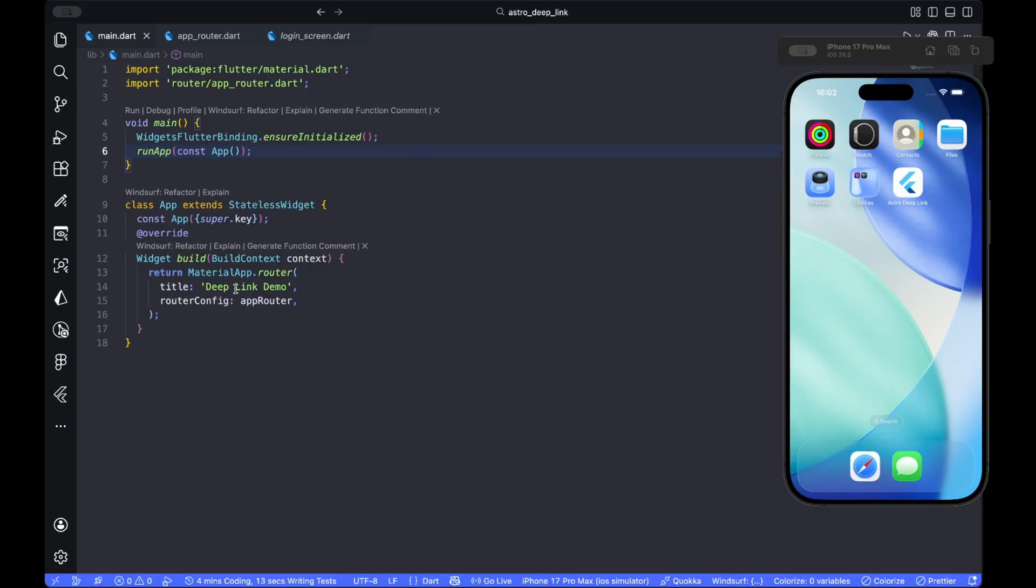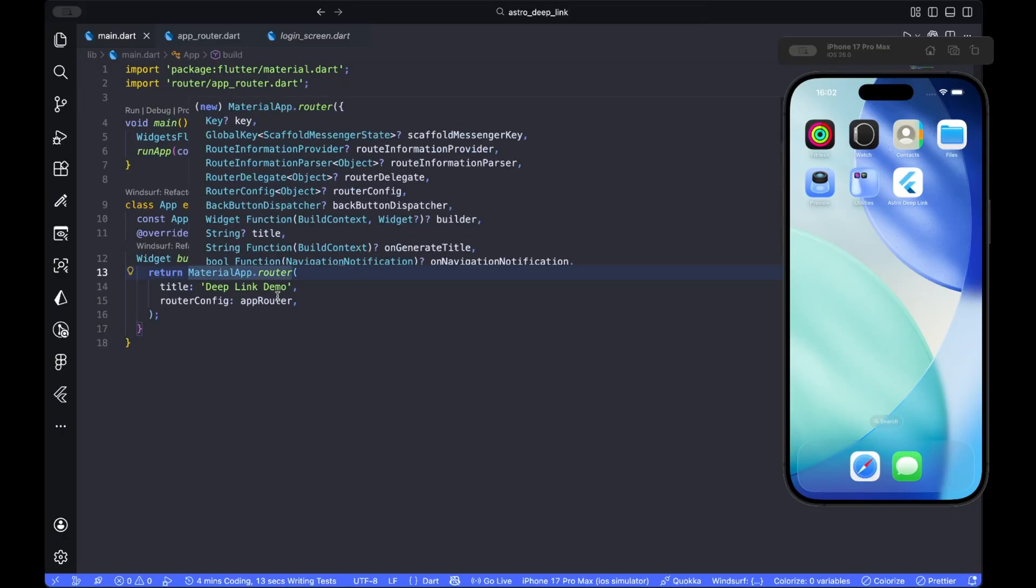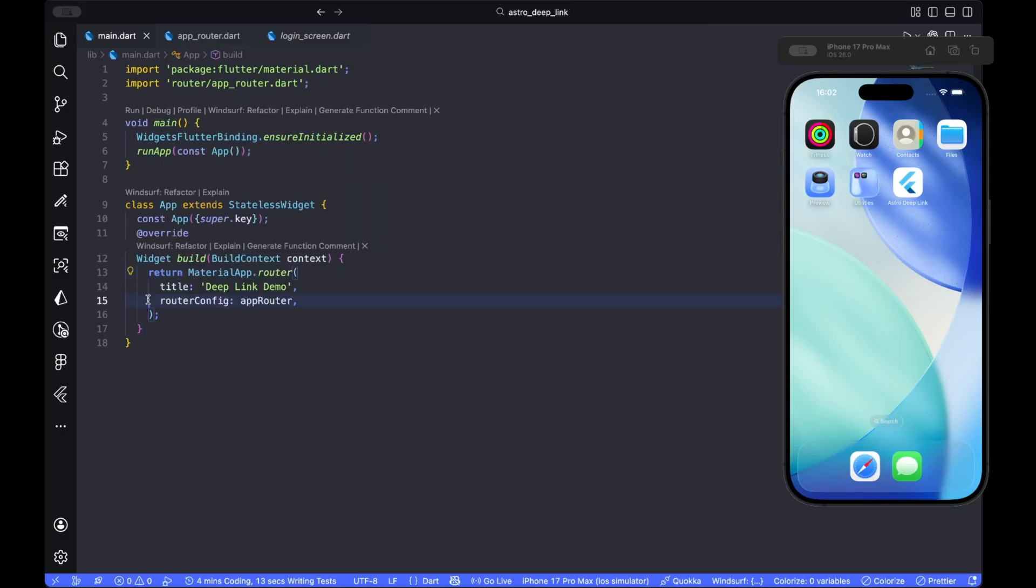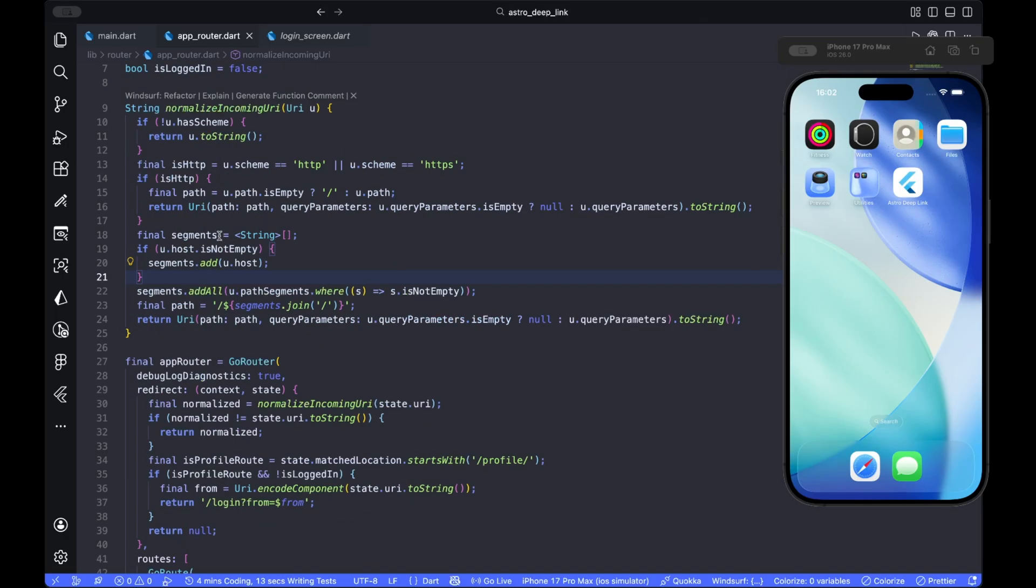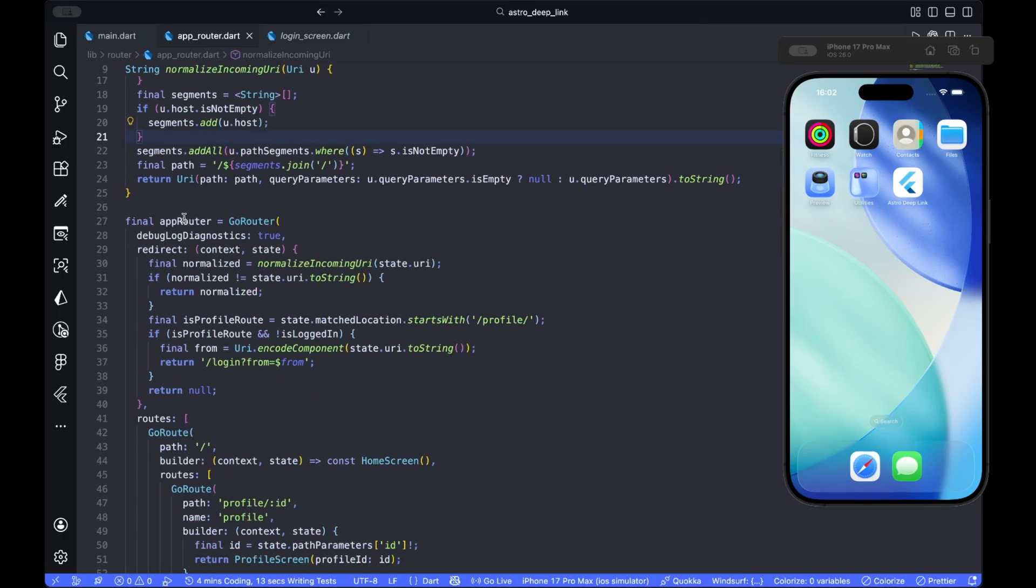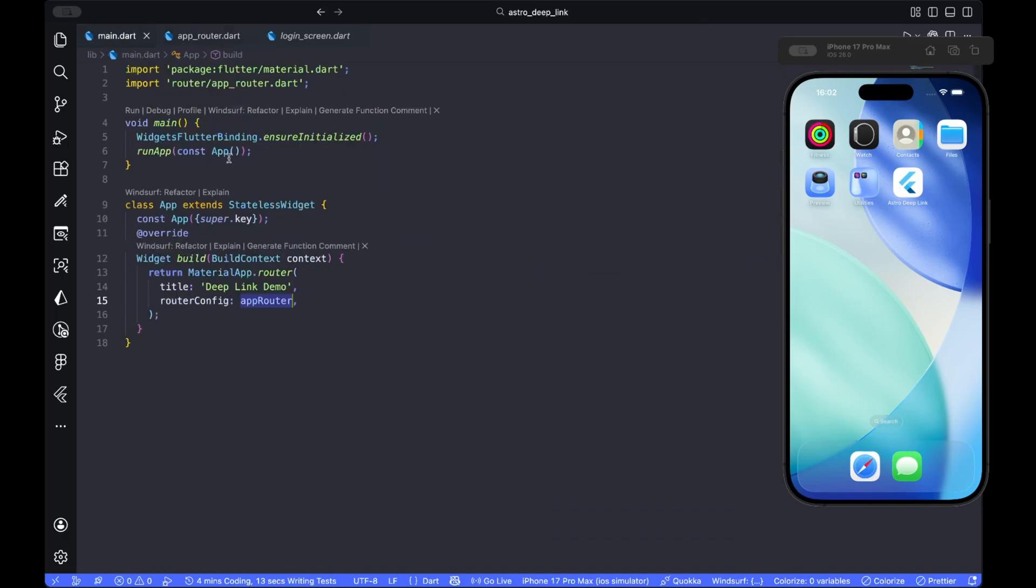And this is how I set up my router using material.app.router. You can use your app router which you created in here. Let me show you this and we pass it to the route config of the material.app.router.